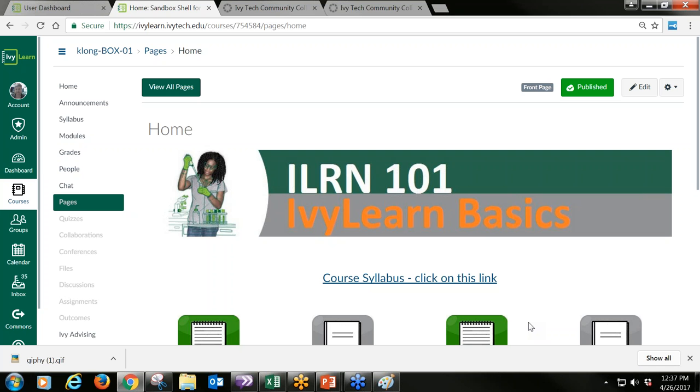I'll add this to my course image file and click Upload. It's now in my window — I've added my new image. I scroll down to Save. I've now customized my course, created a new banner, and added it to my home page.